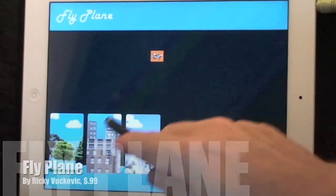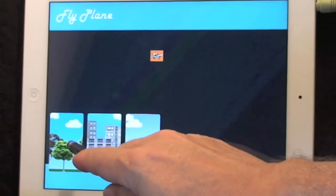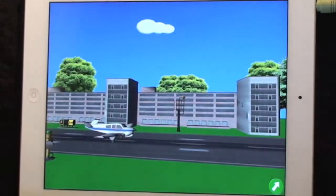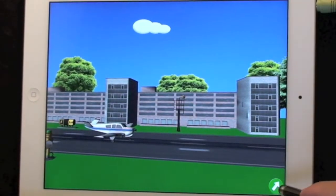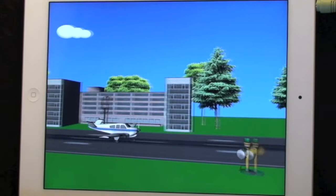Hi, I'm Warren Buckleitner, and today I'm looking at Flyplane, a very simple app that lets you do something that every child dreams about, and that is fly an airplane.